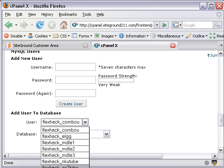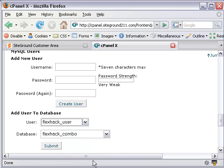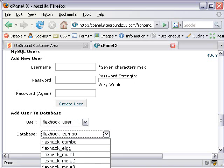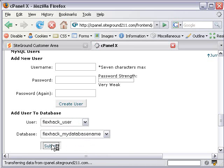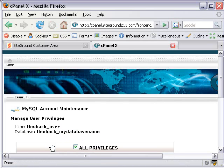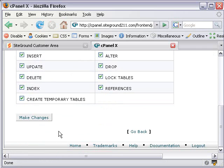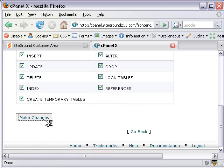And my username should be in there. There it is, underscore user. And then I choose the database, and that was FlexHack underscore MyDatabaseName. And submit. And we'll accept those privileges.